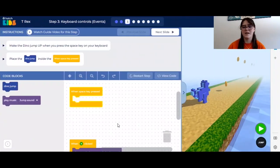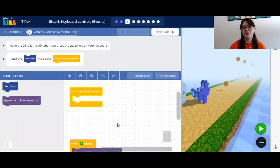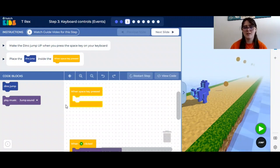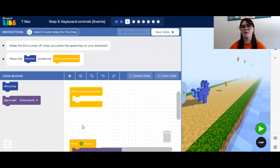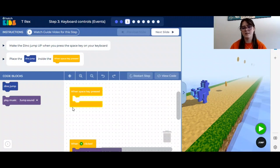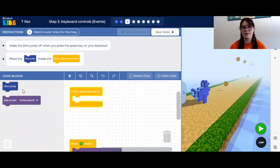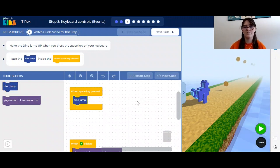The next step in our game is to make the keyboard a part of how we control our dinosaur. You want to make it so that the space bar makes the dinosaur jump. You will see there's a new block in your code called when space key pressed and it's yellow. These yellow blocks are all called event blocks. Event blocks in code will always start when something specific happens — in this case, the specific thing is when the space bar is pressed. Let's start by putting our dino jump code block into the yellow space key pressed block.